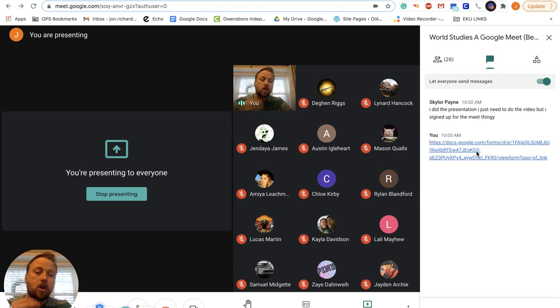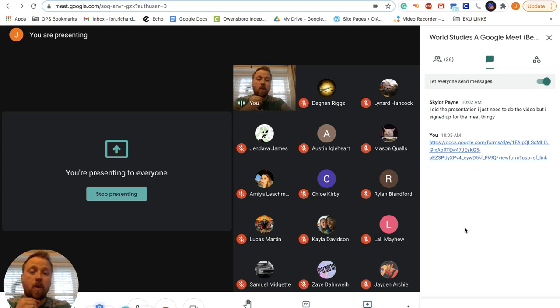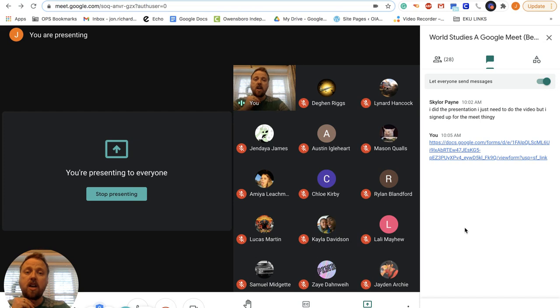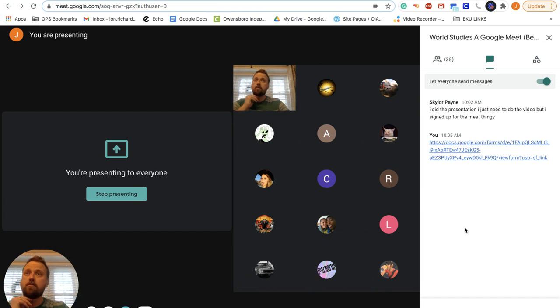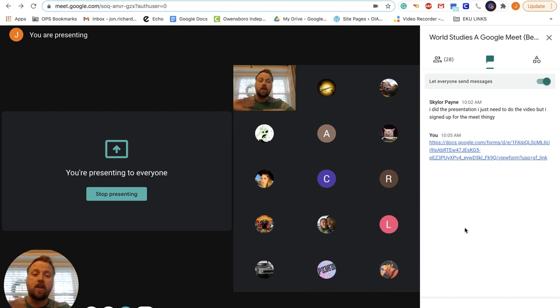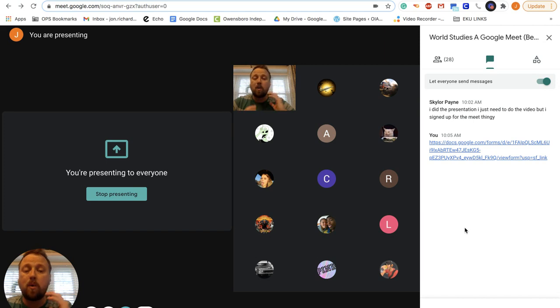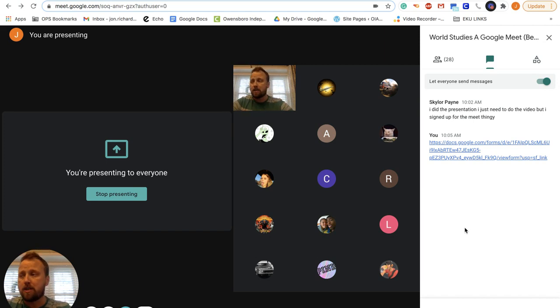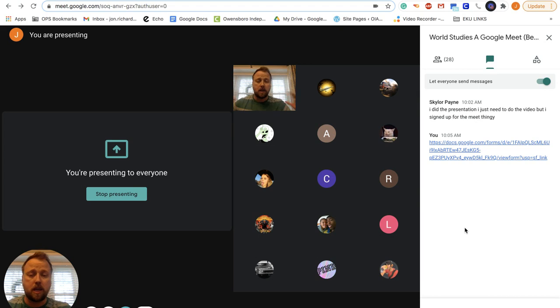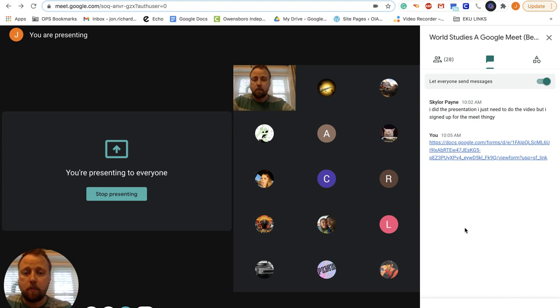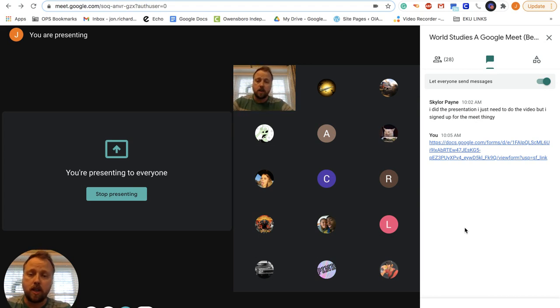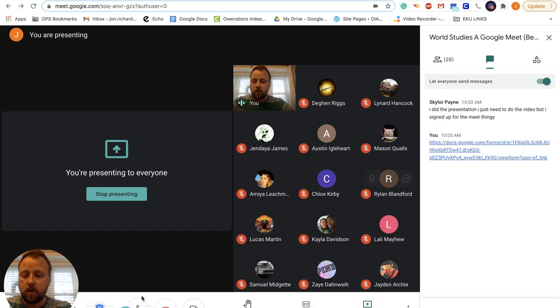So here's the Google form for attendance today. If you don't have any questions and you got everything done, you can log off after you do the Google form and you will have a wonderful break. Can't wait till next semester. Hopefully we'll be able to get back together in person at some point. Look forward to seeing you all. So get that Google form filled out.